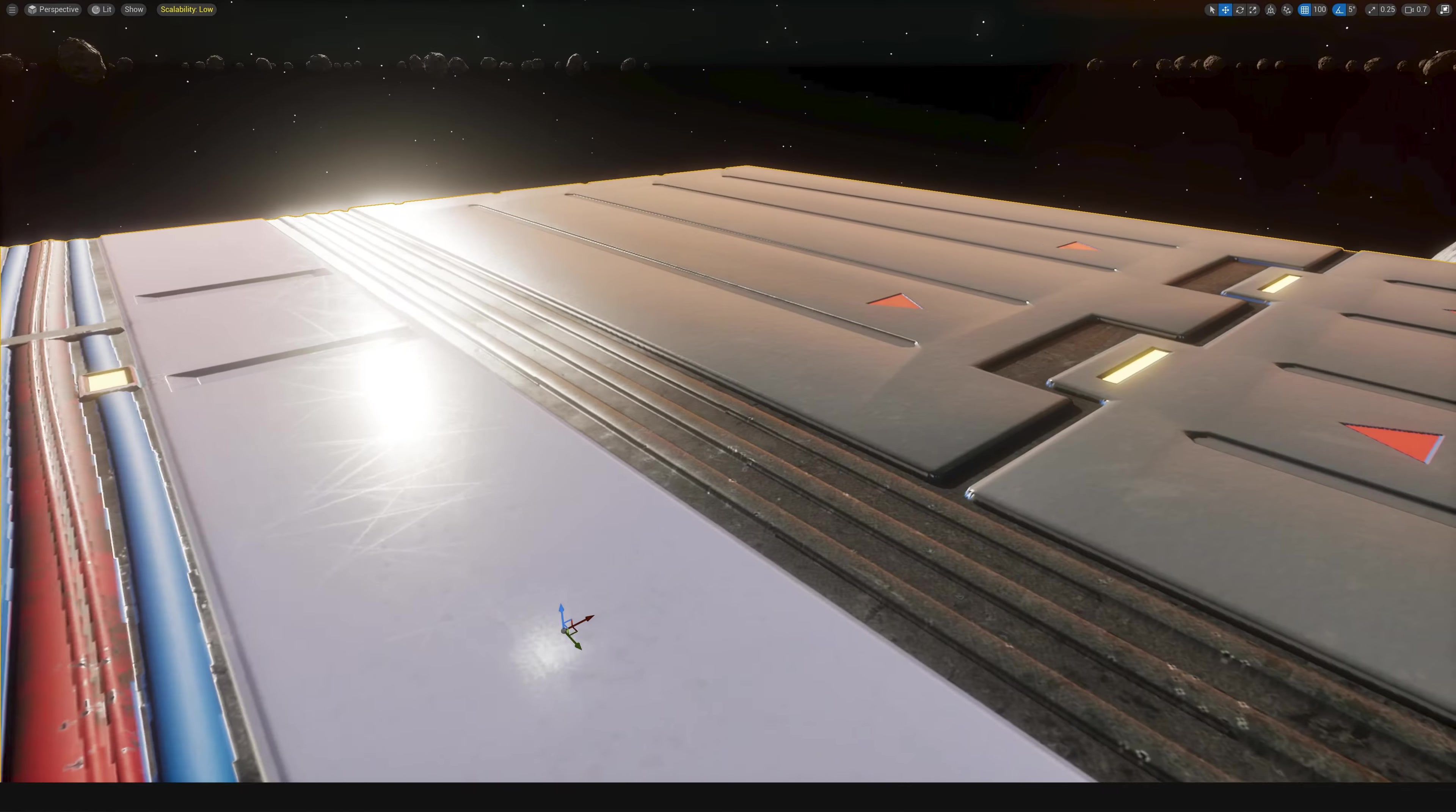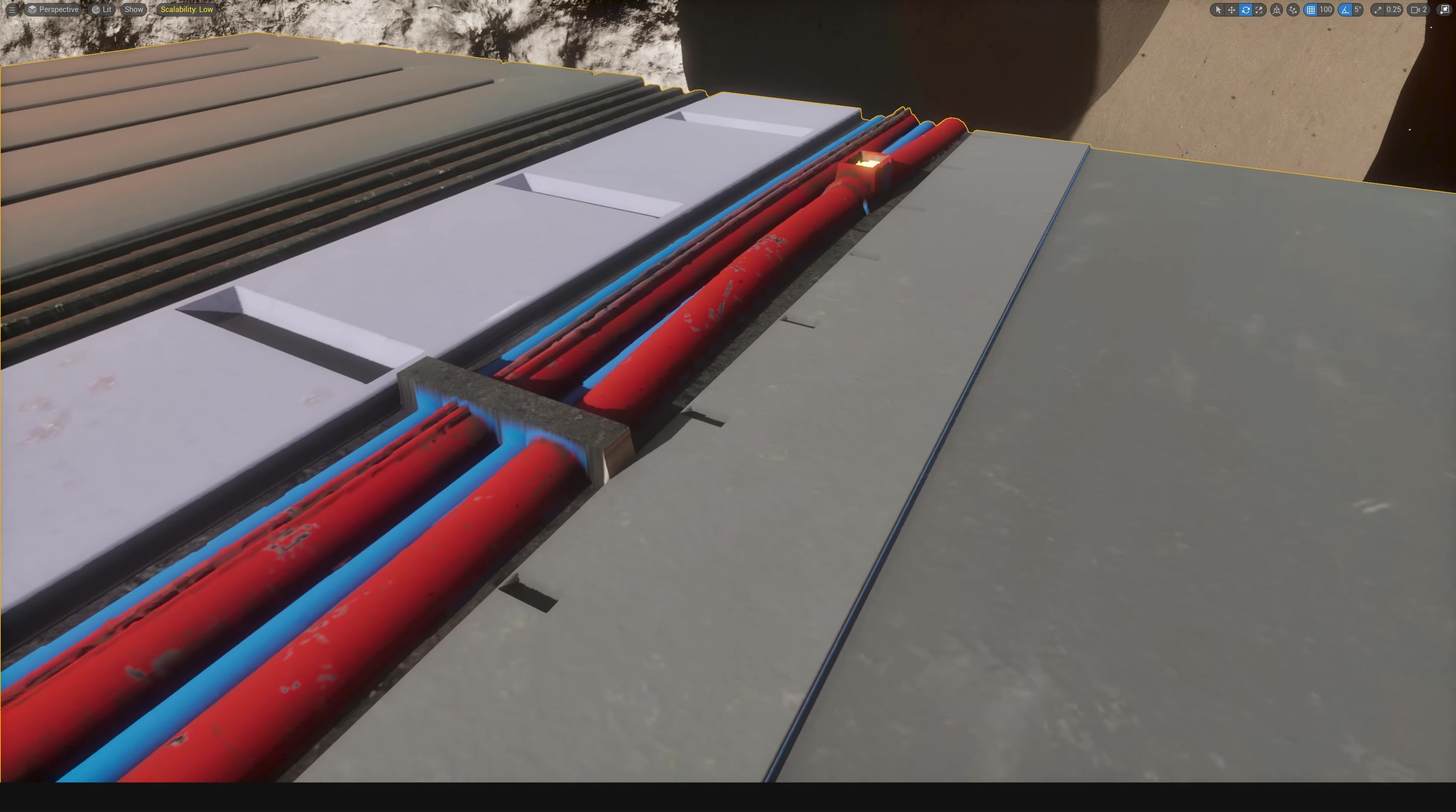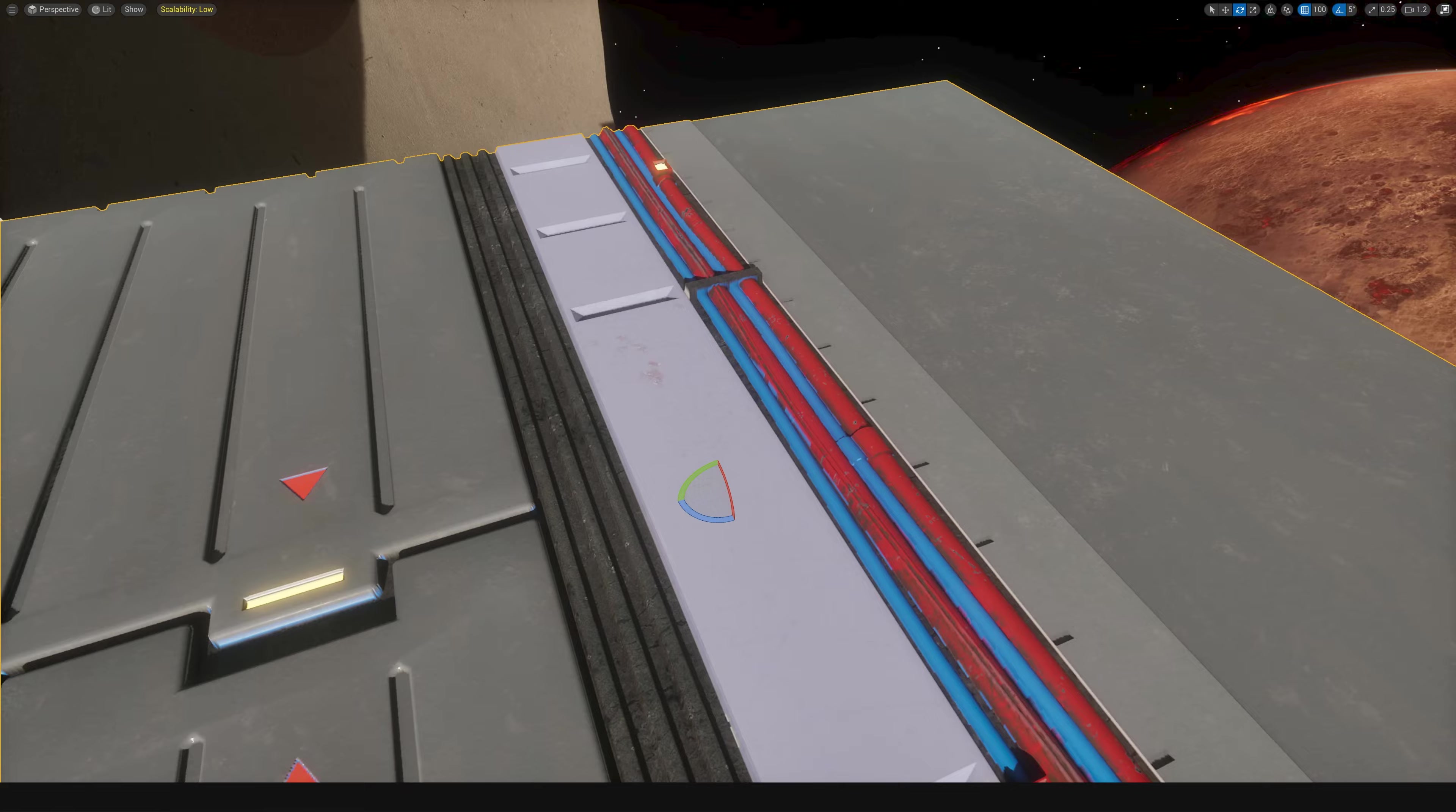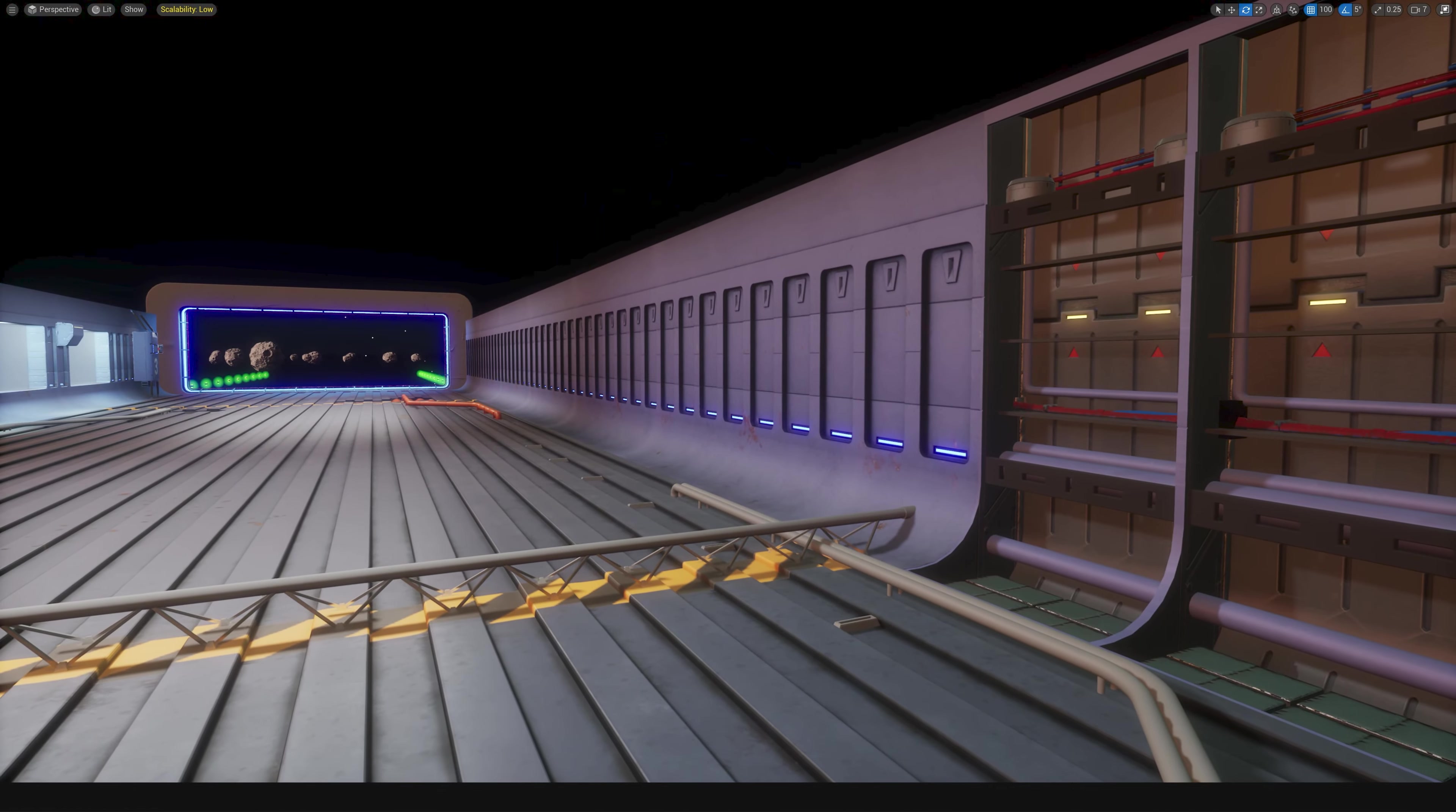But basically what this allows me to do is make much more complex trim sheets. Now there are some limitations to it as you can see that the textures start to stretch on the edges here. So I have to figure out a good workflow for where to use it, what it's good for.